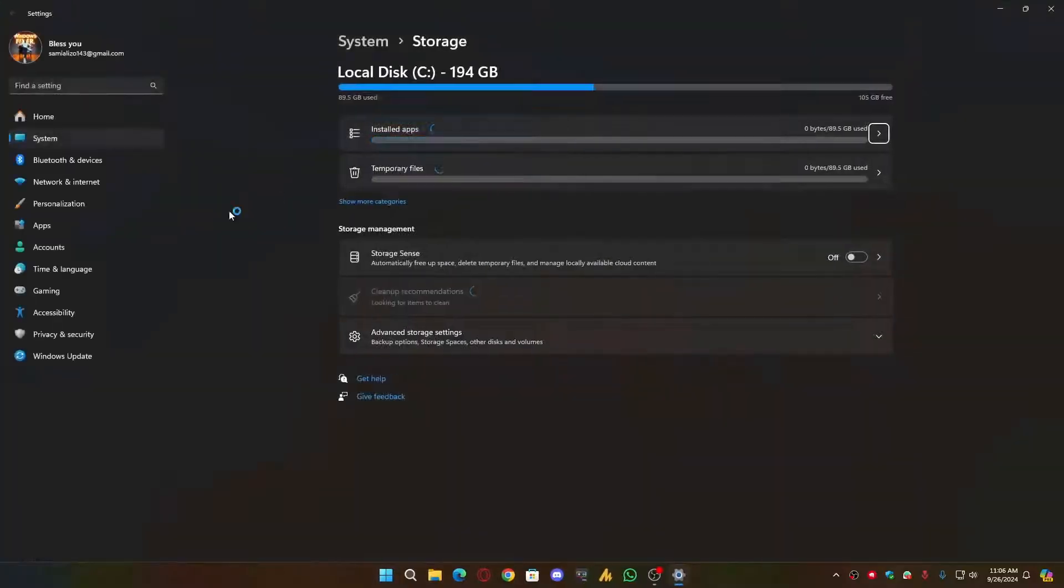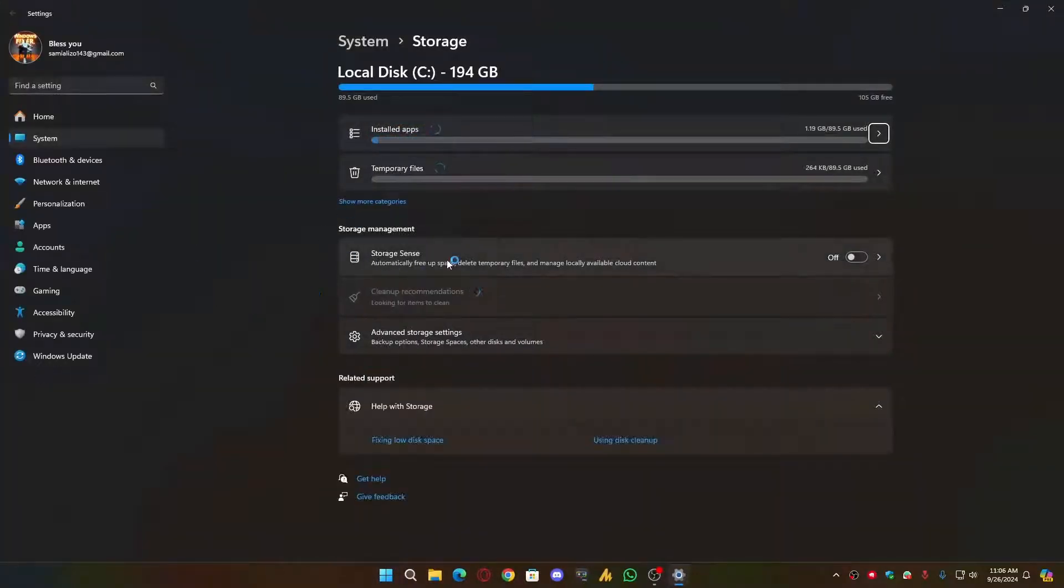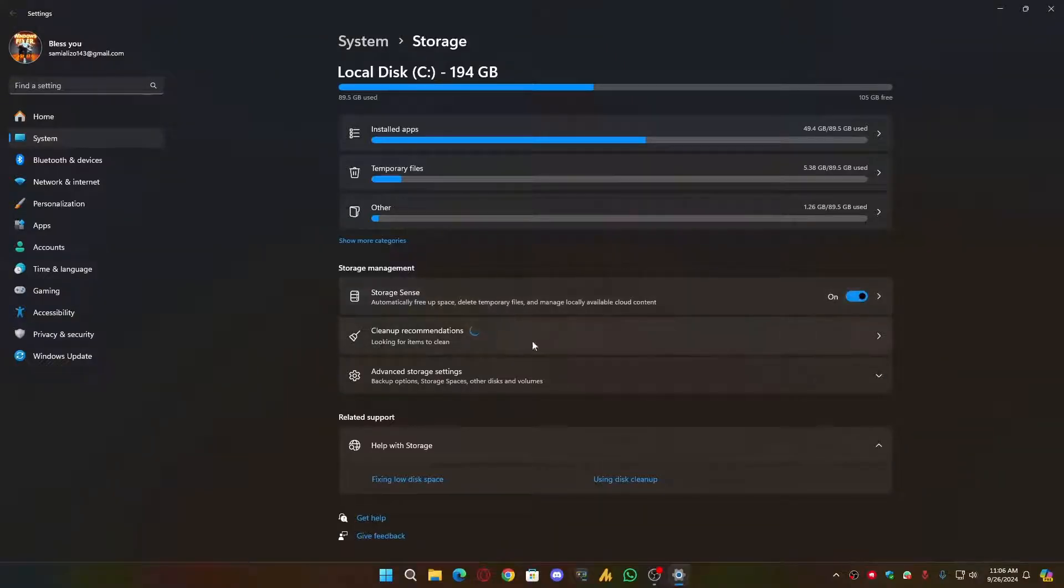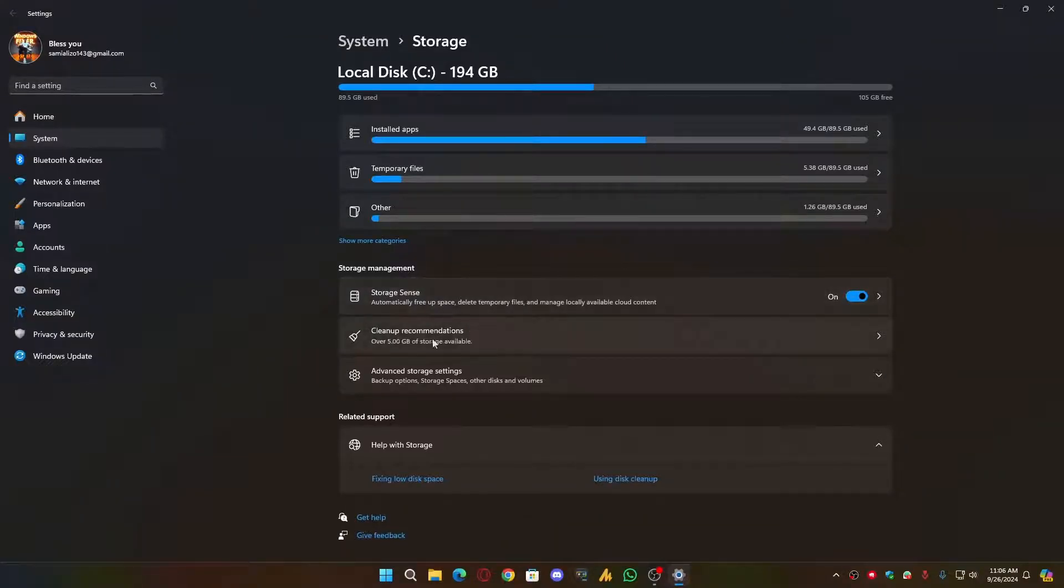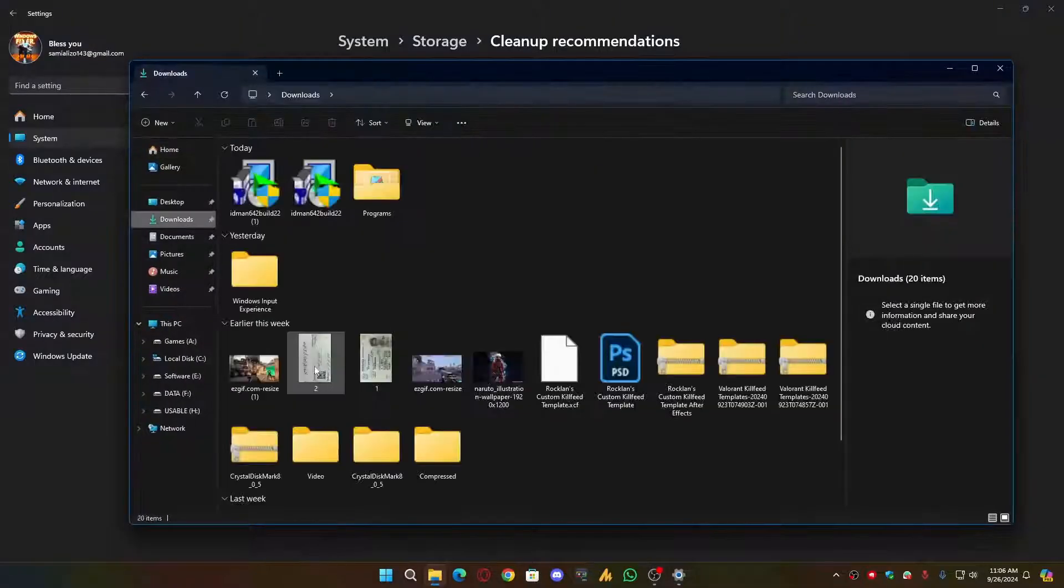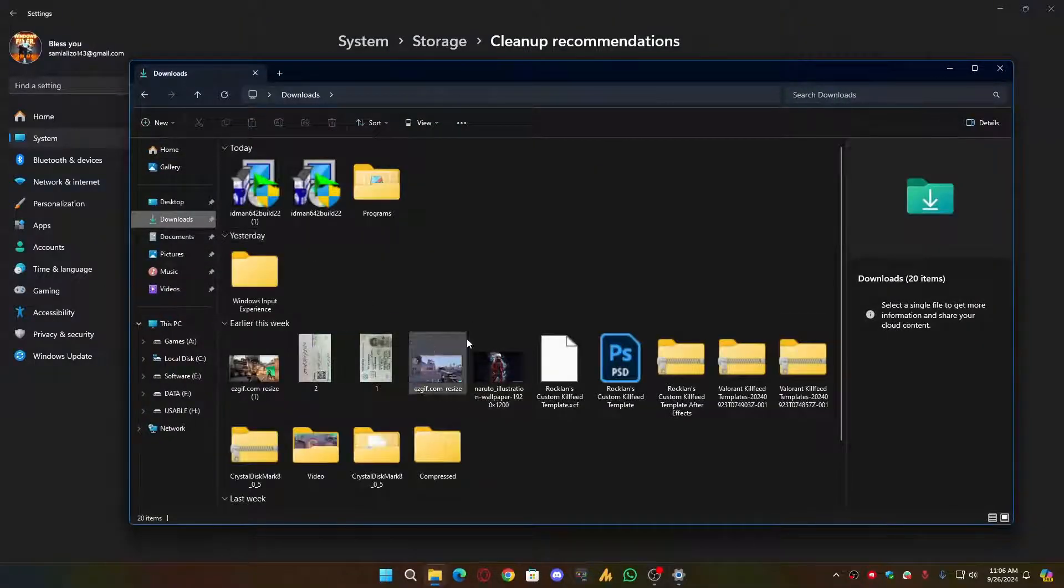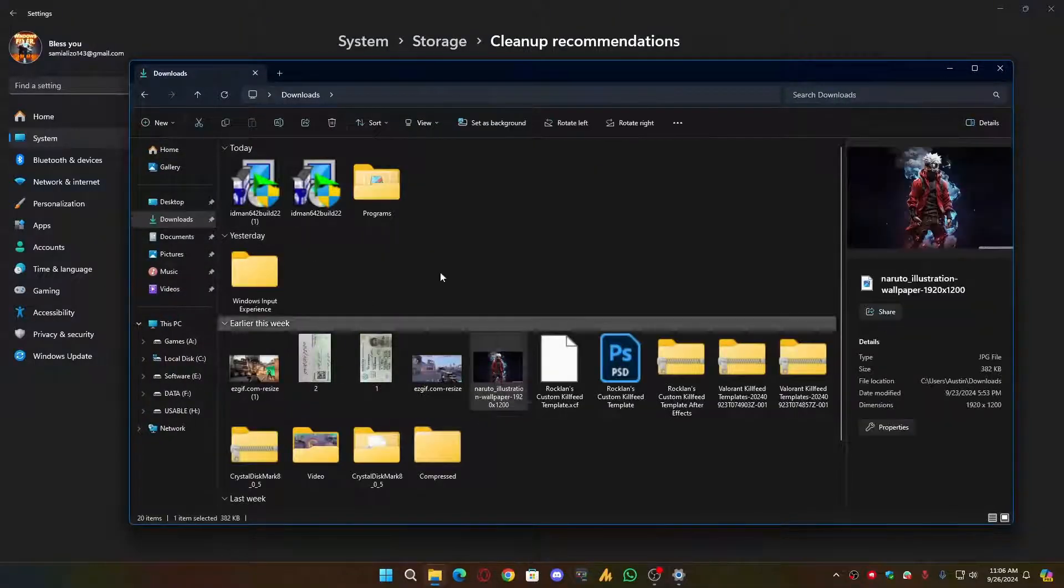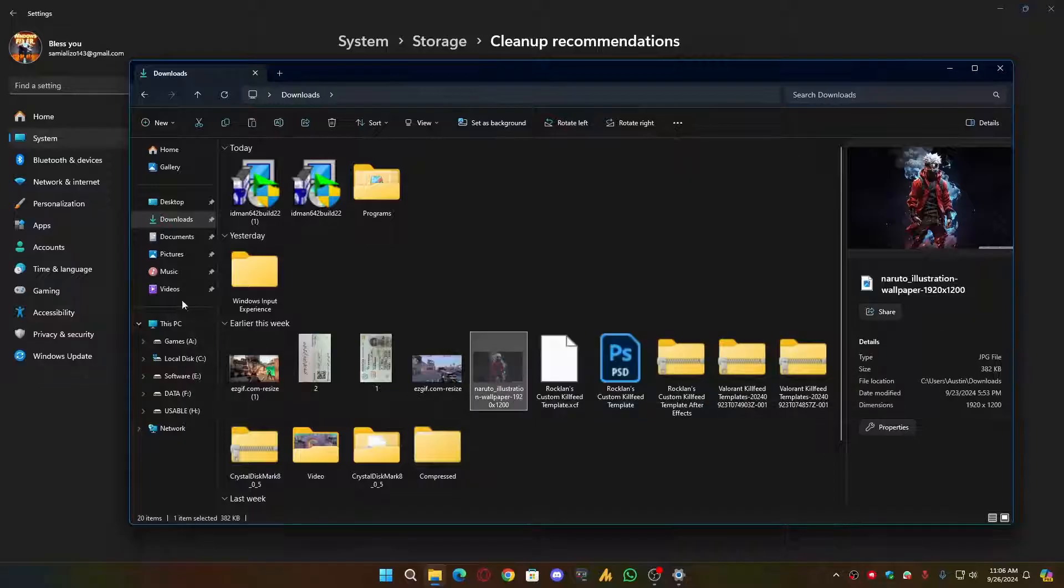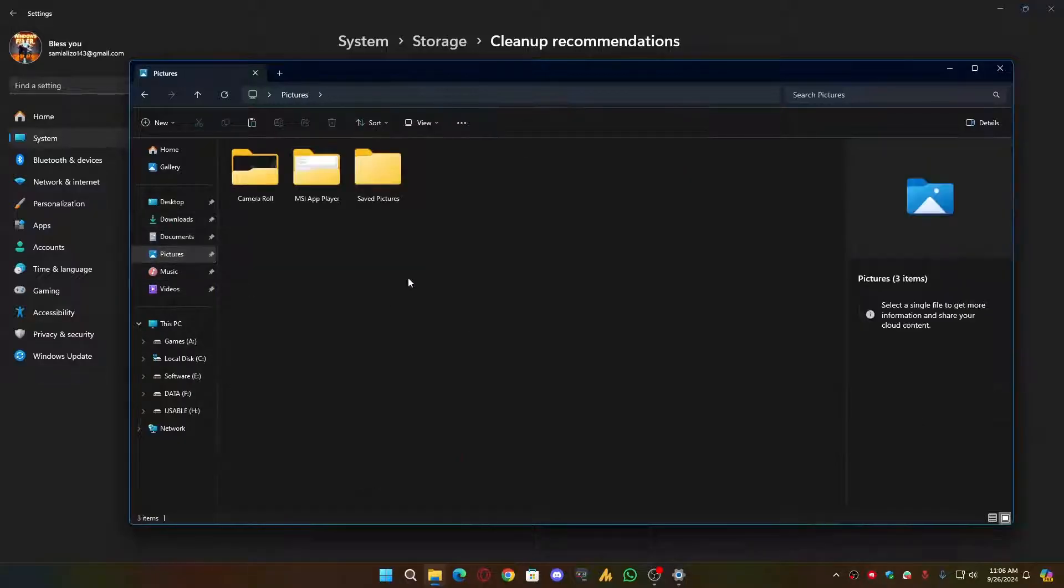You can also delete all the download files, and if there's anything important, you can just move it into another folder or drive.